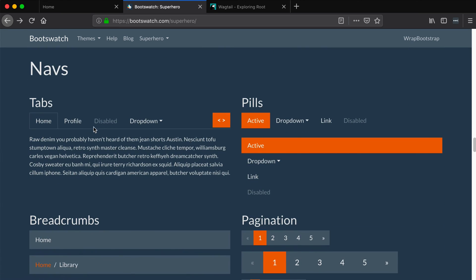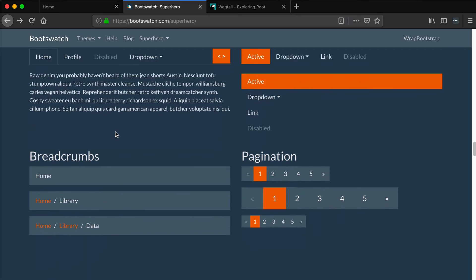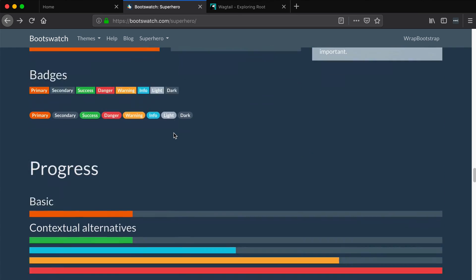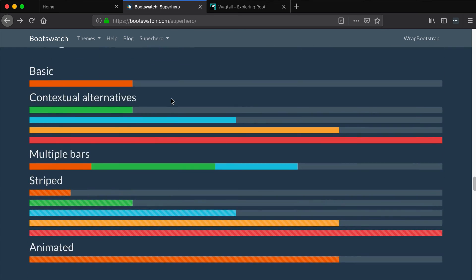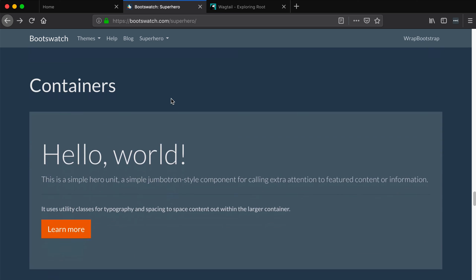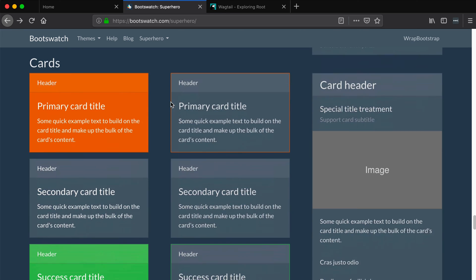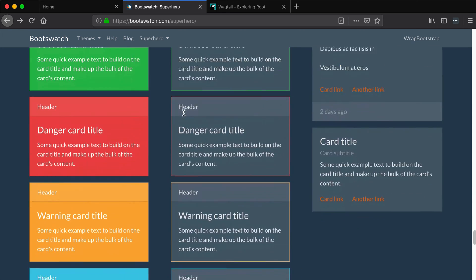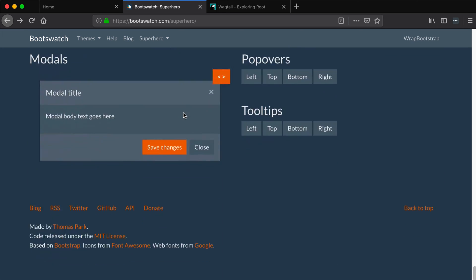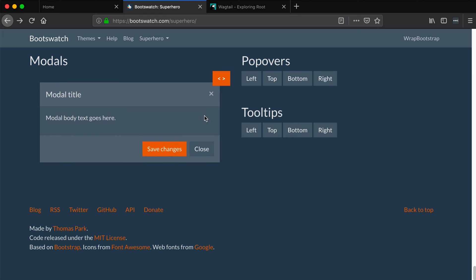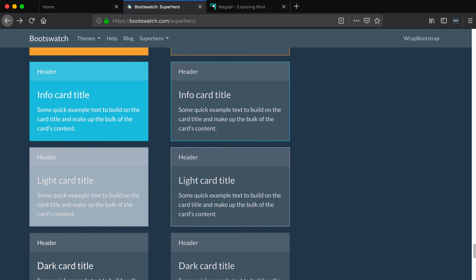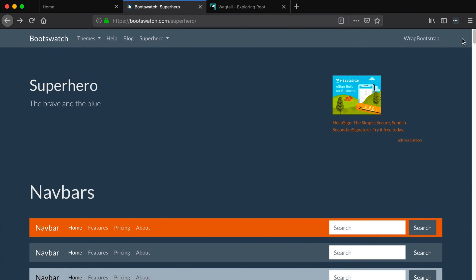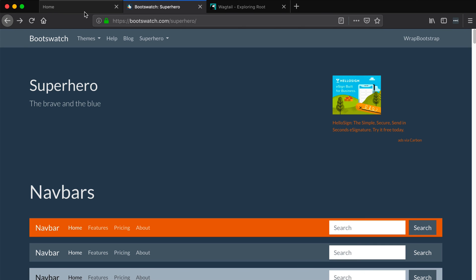We've got tabs and pills, pagination, breadcrumbs, indicators. So alerts and badges, we got progress bars. We even have containers in here, groups, cards, all sorts of stuff in here. So all of this stuff is already styled for us. We don't have to worry about it. We can just focus on the Wagtail stuff and all of our CSS will be styled for us.